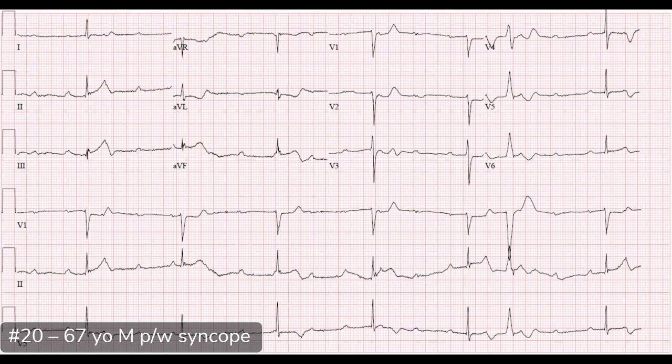So this is our first case for conference number six. Case number 20, a 67-year-old male that presented with syncope. What do you see, John? This looks like a fun one to start off our day with. The ventricular rate looks slow. We count out our QRS complexes and find the rate to be about 40.